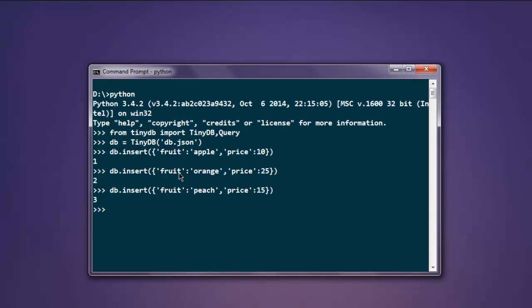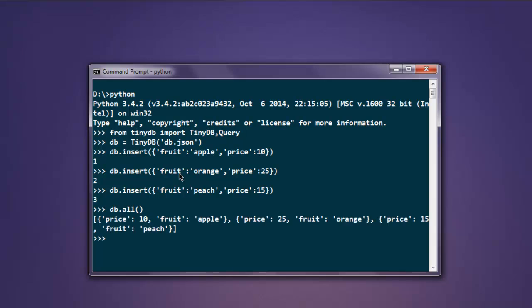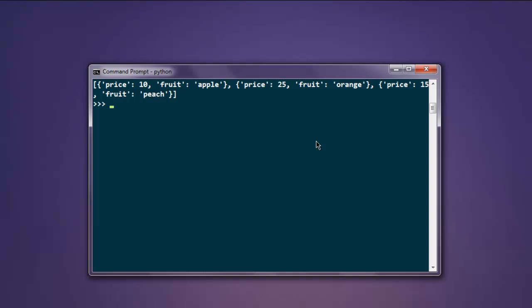Now I want to see all these database entries. Type db.all() and this method should print out all the entries we just added - apple, orange, and peach. Now I'm going to search for a particular fruit, let's say orange. For that I'm going to use a Query instance.